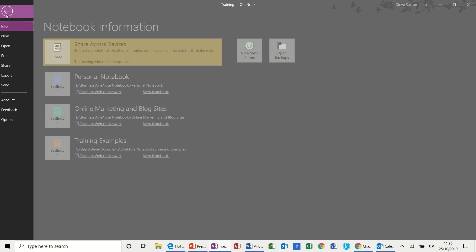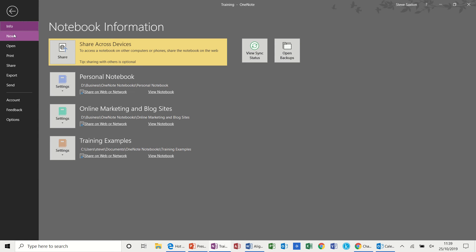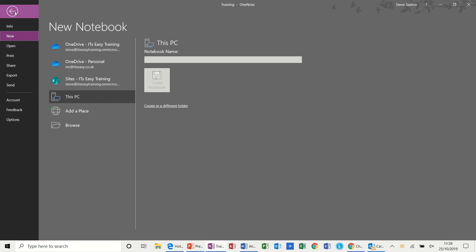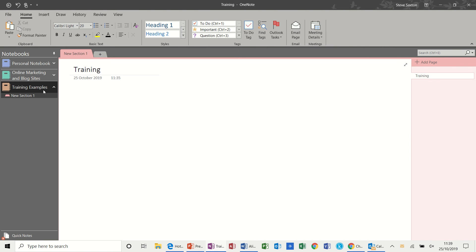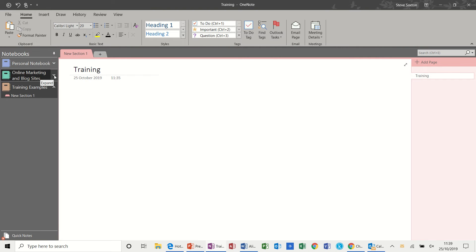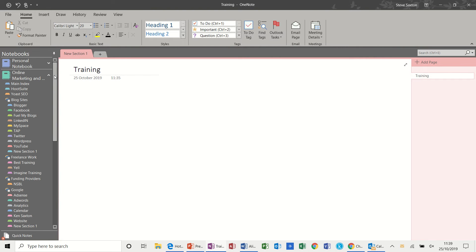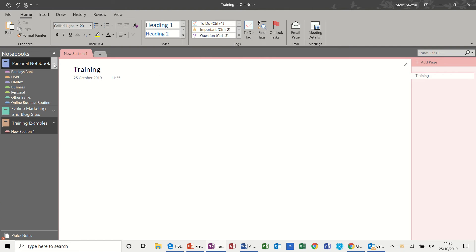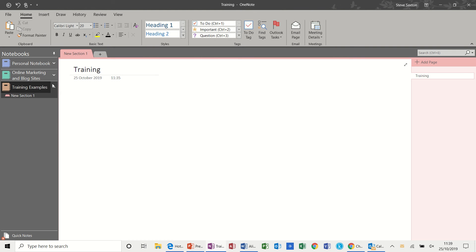First thing you do is click on File and then New. You find a place that you want to put this. You give it a name and you click Create Notebook, which I've already done and it's created this notebook which sits down this left hand pane. You can see I already have other workbooks there which I can collapse out of the way and show you information by just doing that.